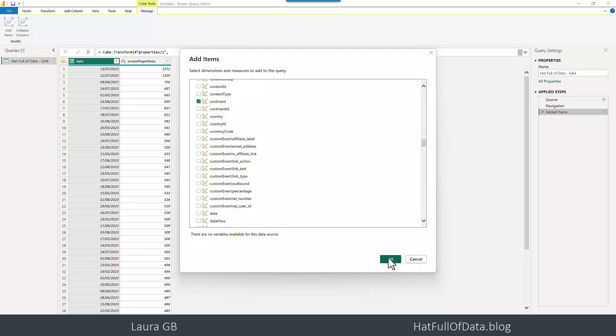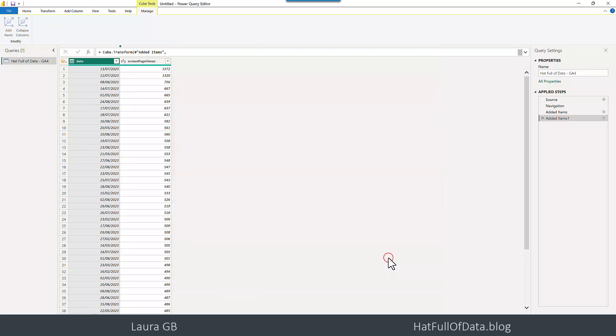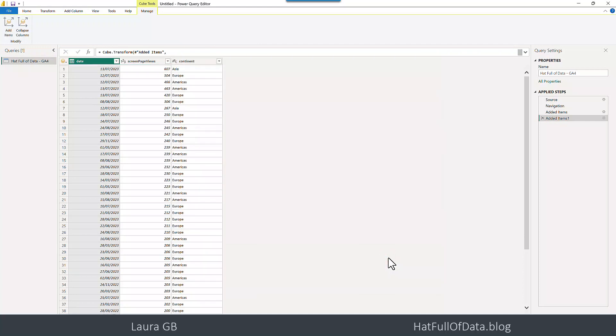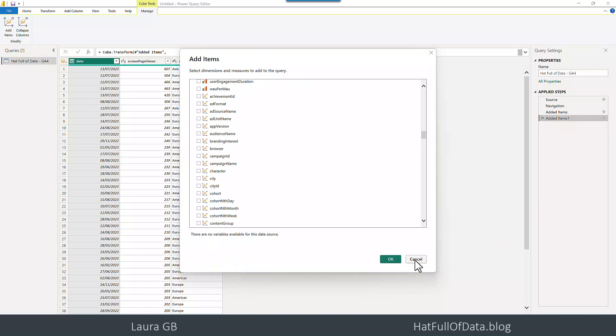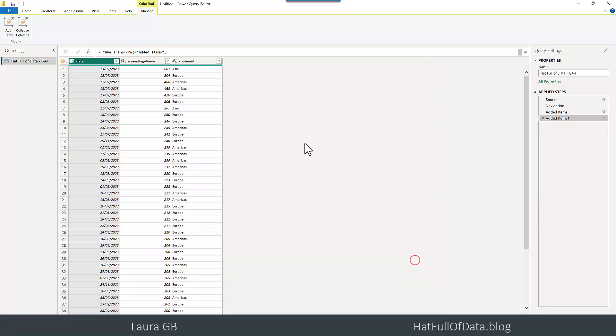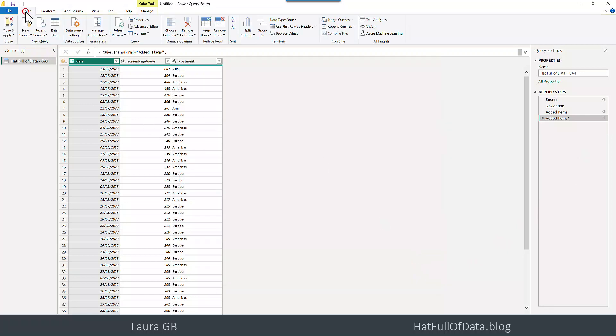And we can click okay and it's added a new step. I recommend you keep this extra step and don't combine things because actually you can now click that cogwheel and it will come back up but anyway not for now we're going to go back to home we're going to close and apply.